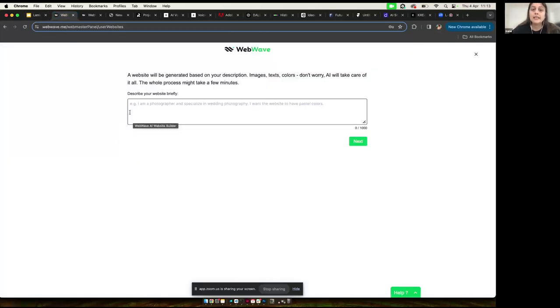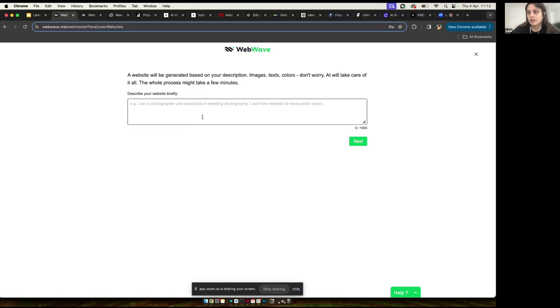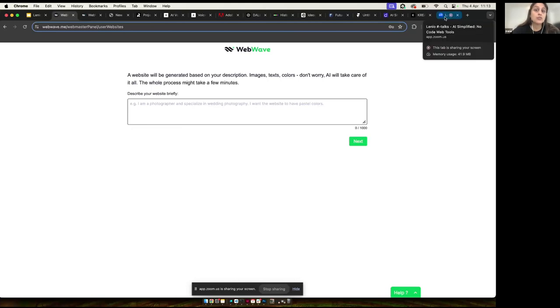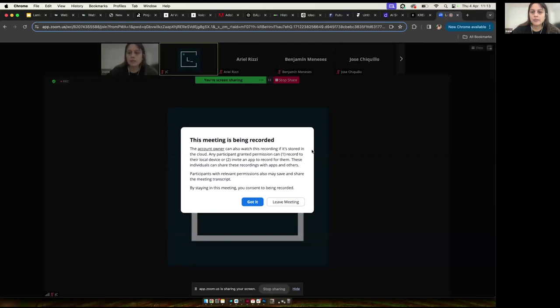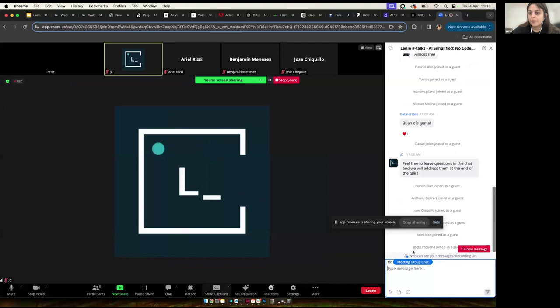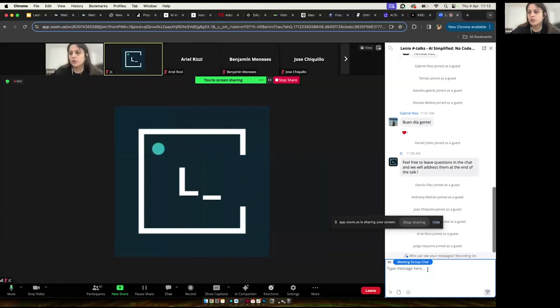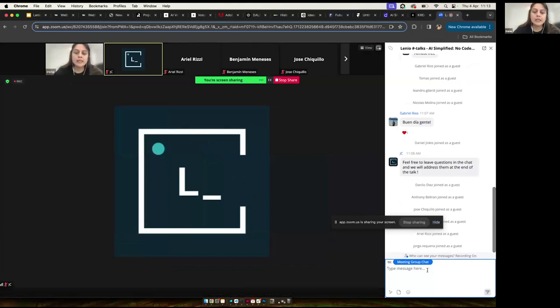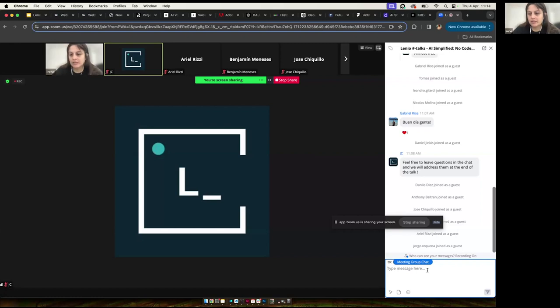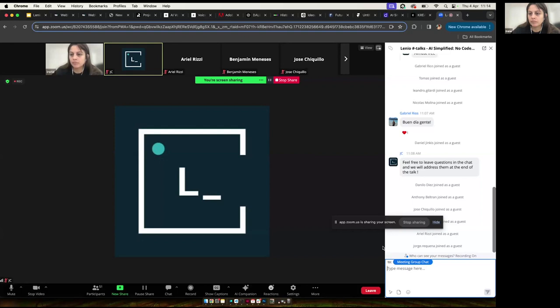So I will show you how WebWave works. Basically, here you can write a prompt. If you want, you can type something in the Zoom chat and we can try it. I already brought something done because it takes some minutes to do it, but I want you to show how it works. Let's see what ideas we have. Probably something for a company, a shop. If you want, just write something and we can try it. If you want, I can type something or just use a mic. It's okay.